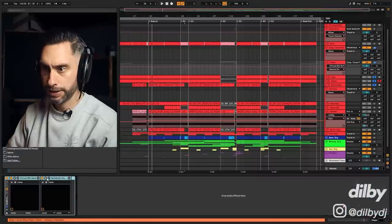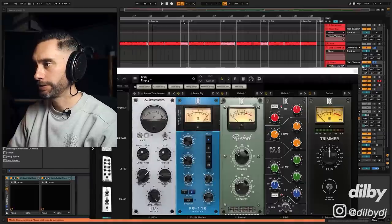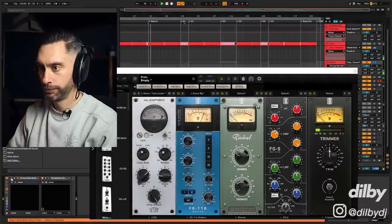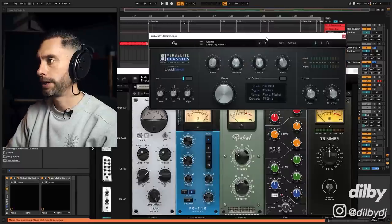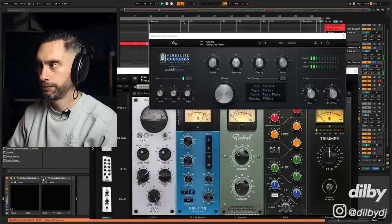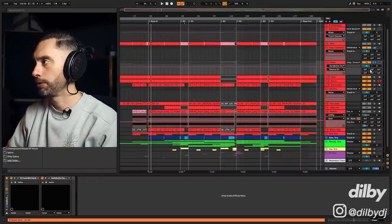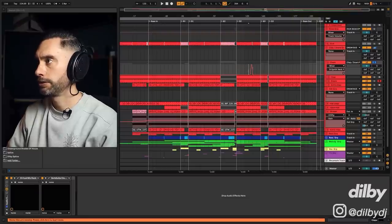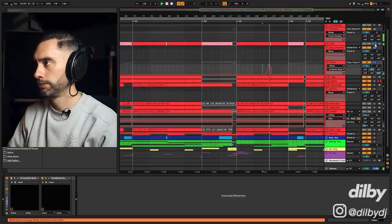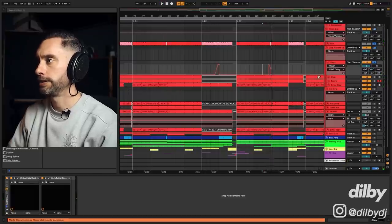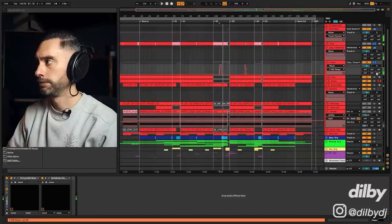One more thing I'm doing with the claps: I've got some processing here — I'm not sure exactly what it's doing but it's very subtle. I've got my standard clap reverb, very subtle, just giving a little bit of space and air around the clap. I've also got a little bit of sends going on — one to a reverb and one to a delay.